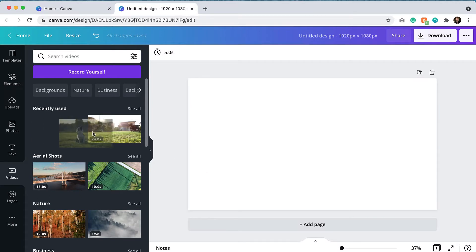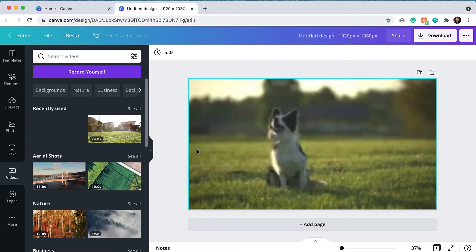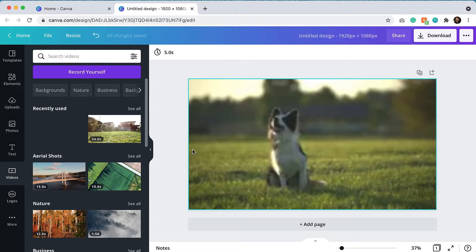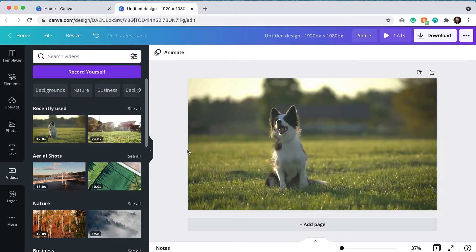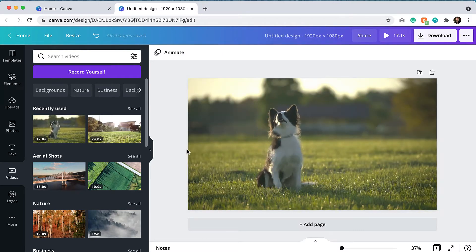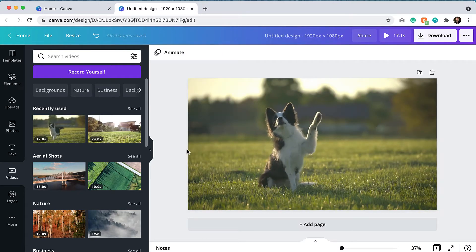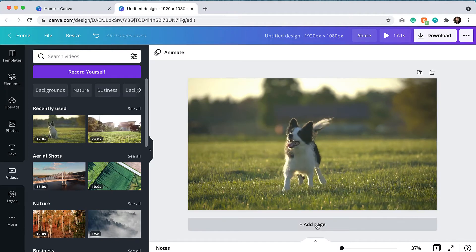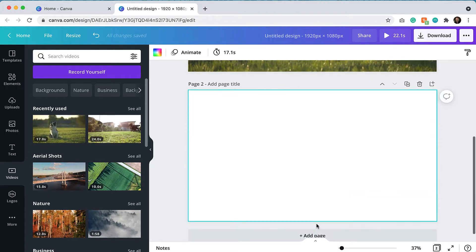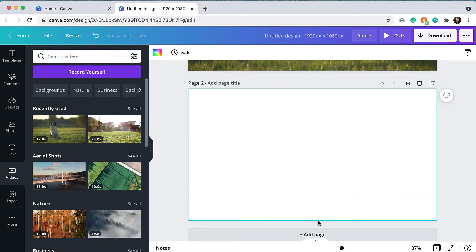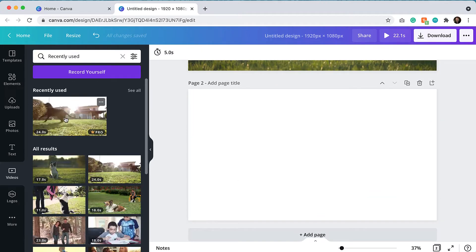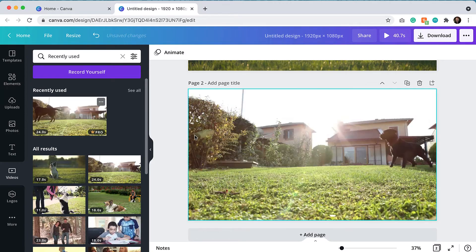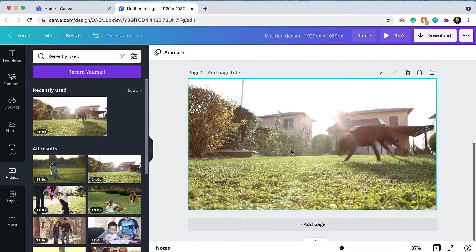When I pull the video over, I like to snap it towards the edge and it will fill the canvas. It basically just sets it as a background. So I like this clip. I'm going to add another one. Let's use this clip here. Again, I'll just pull over to the side.